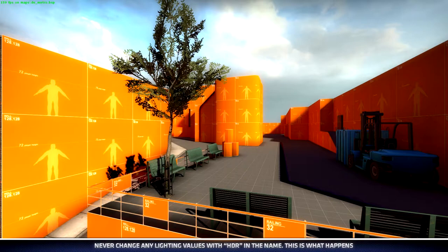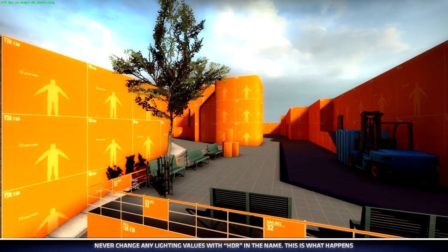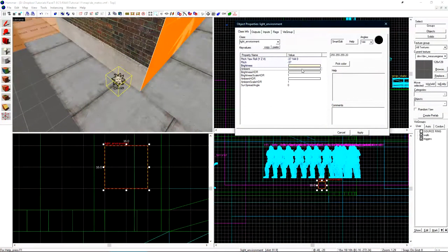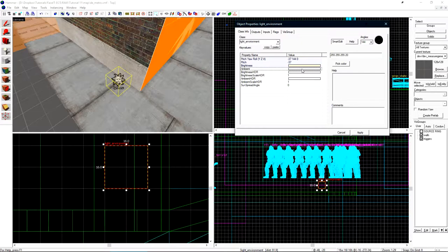Changing any of these values may cause lighting glitches or artifacts inside of your level. If you look at the edge of shadows that are cast in this image this is what happens if you change any of these values.